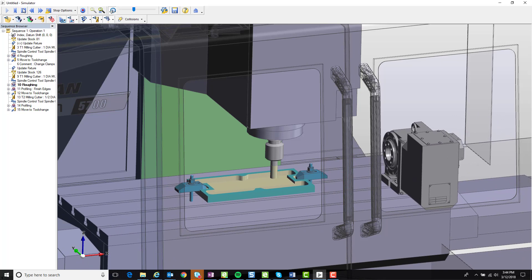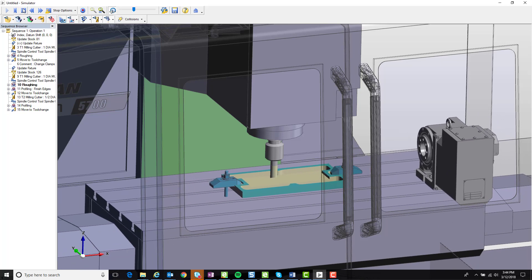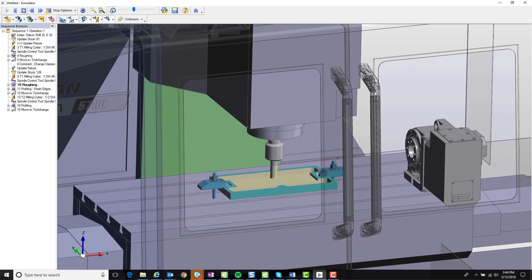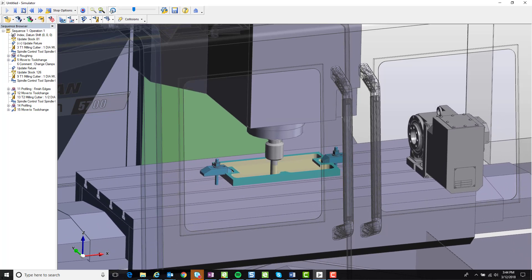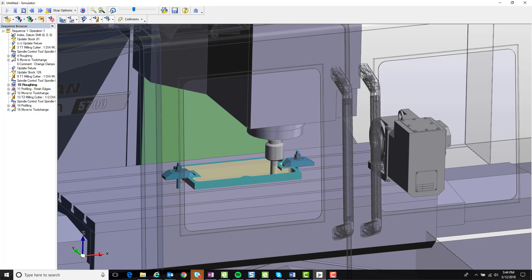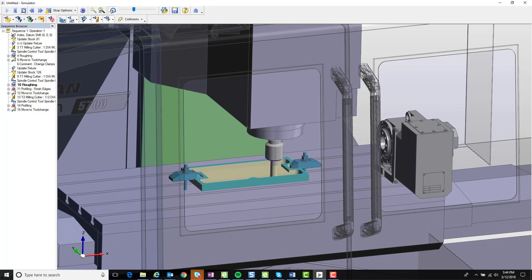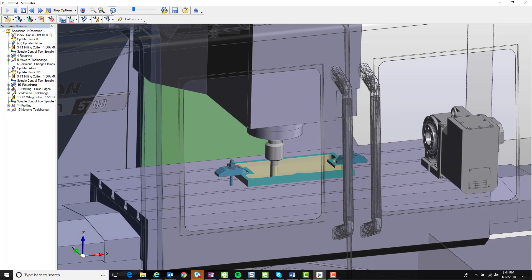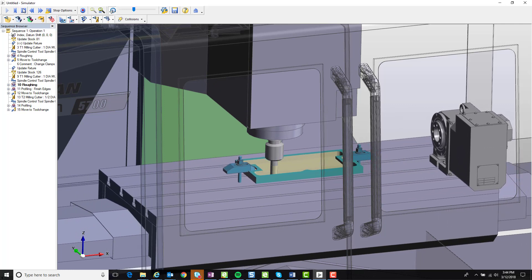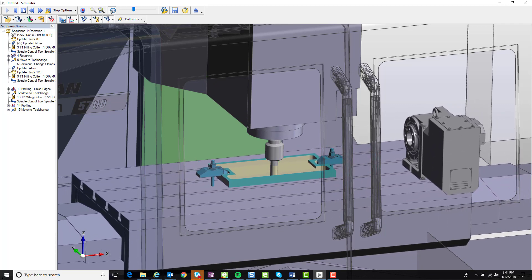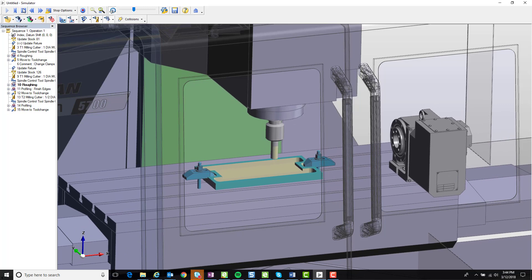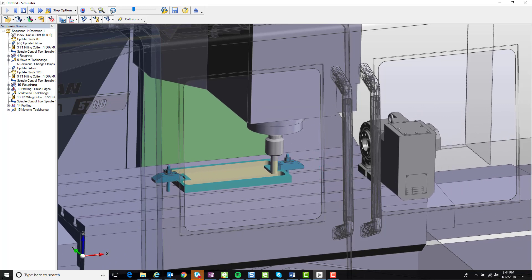Once the heavy roughing is complete, the excess material along the front and back of the part will be removed. Currently that material is removed in a single pass, but it would be better to get this done in multiple passes.